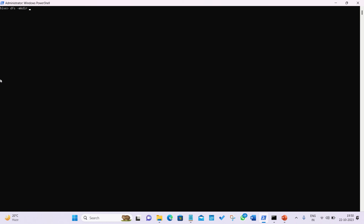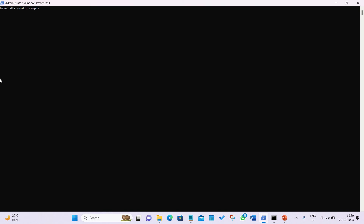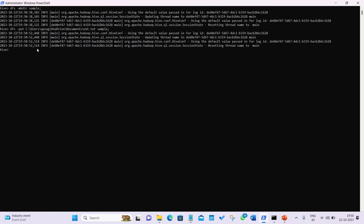On the other hand, we have external tables. For that, I'm creating a directory in HDFS with the command: dfs -mkdir /sample. Then I'm sending my data file to that HDFS location using the put command: dfs -put <local file> /sample. The data has been inserted into HDFS.